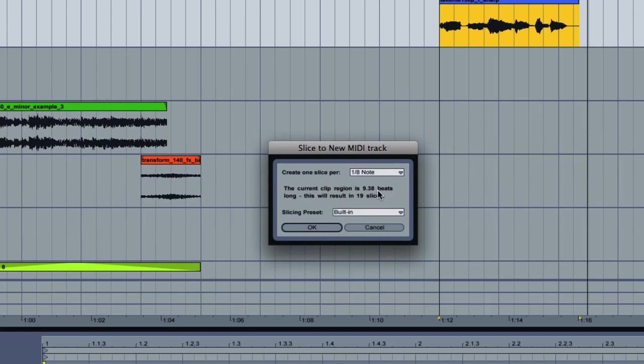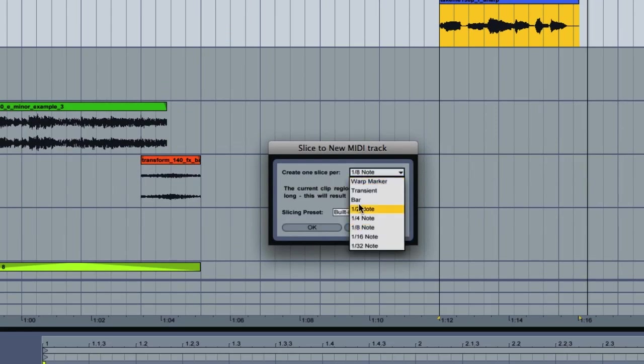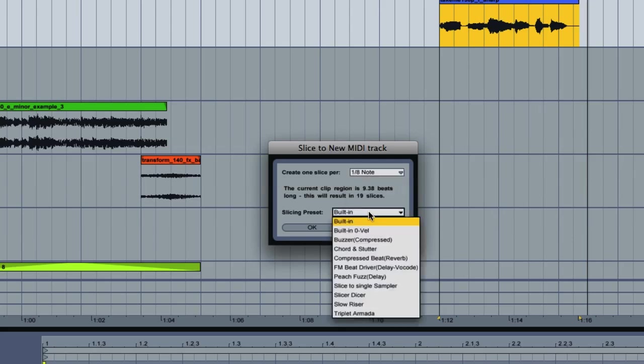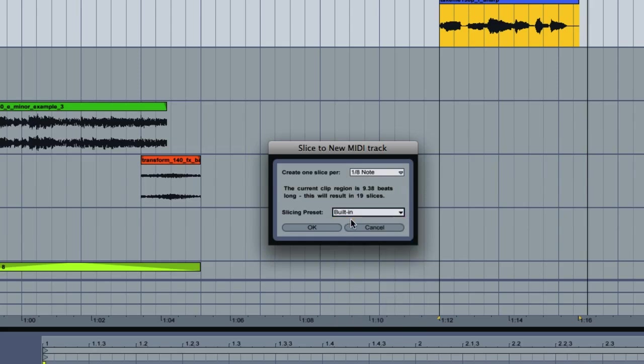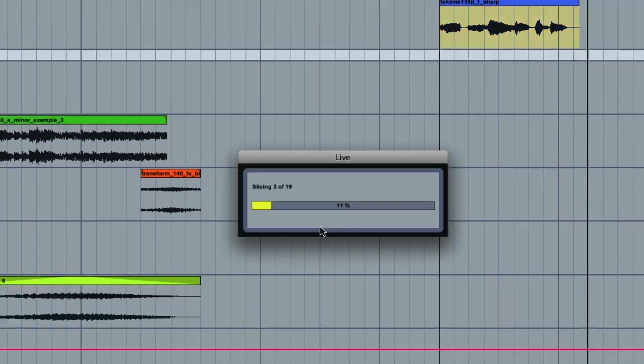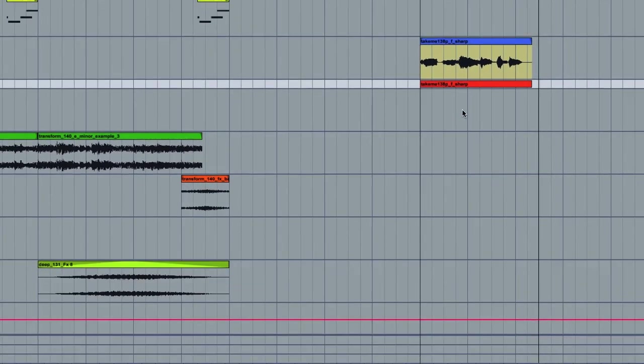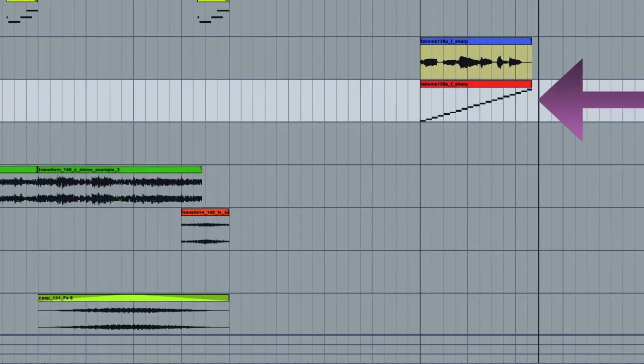Now I get this menu box that pops up and I can create the length of my slice. For this type of thing I recommend eighth or quarter notes. So that will help you get some good results. In this case we're going to choose eighth notes. And for my slicing preset you have a bunch of different choices here. But just stick with built in. So I hit OK. And my track was sliced to a new MIDI track for me.